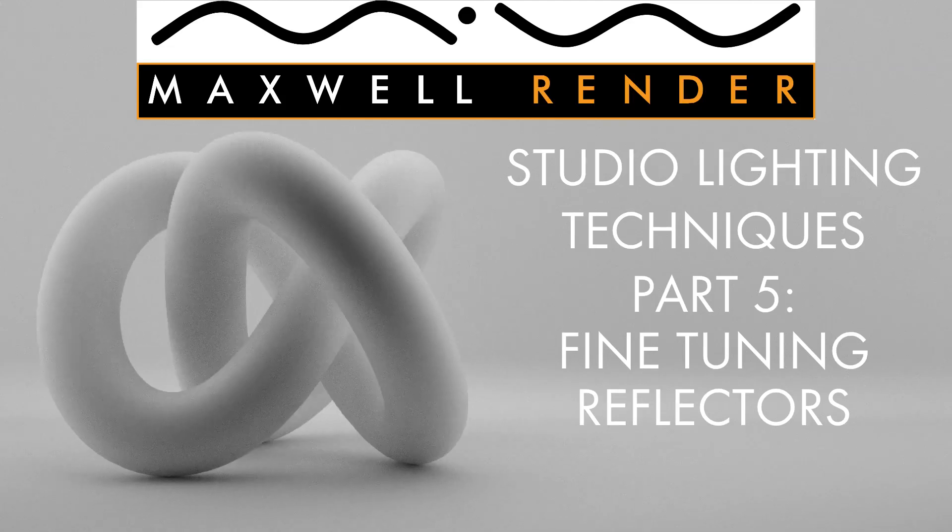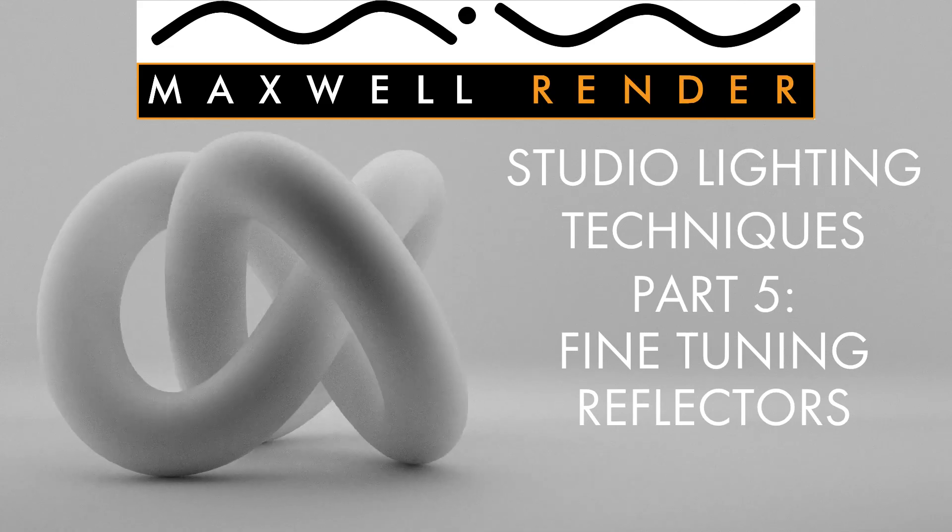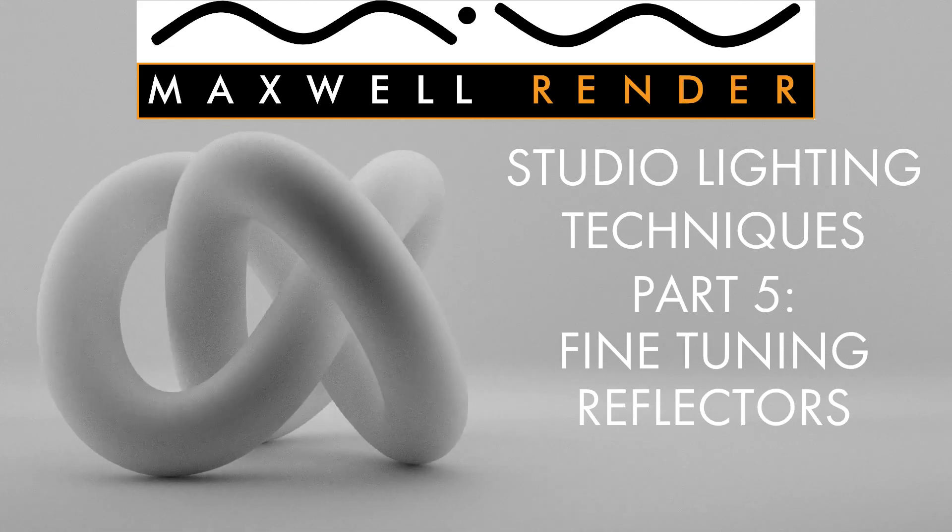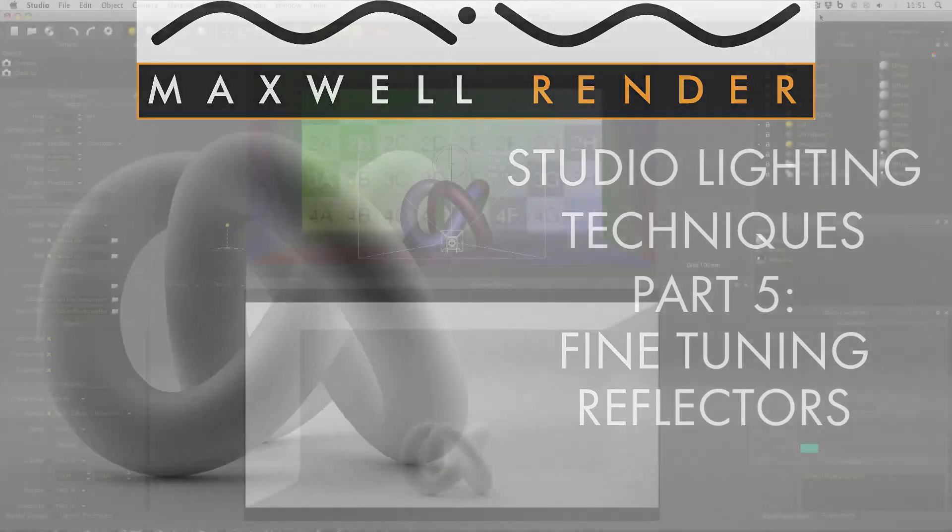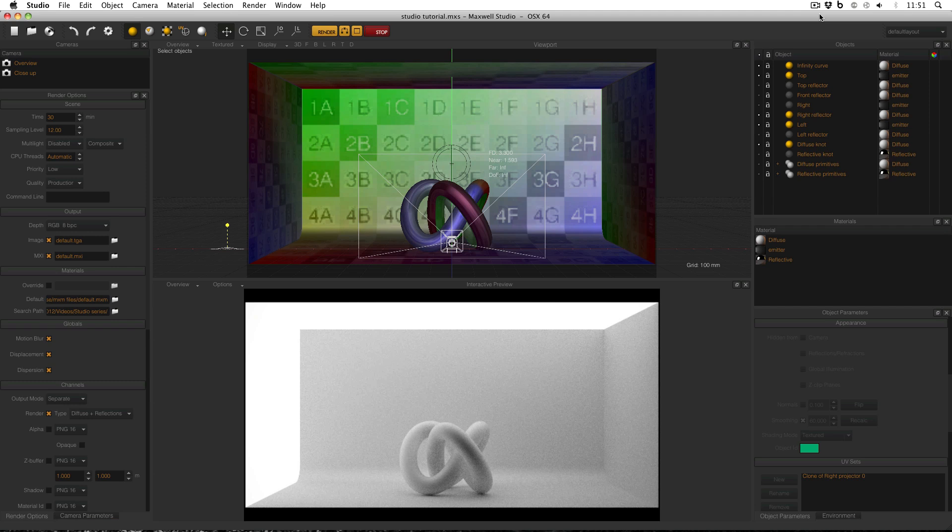Welcome to Studio Lighting Techniques in Maxwell Render. My name is James Coleman and I'm the Maxwell Render Mentor at the University of Brighton Centre for Design Technology. Welcome back to part 5.